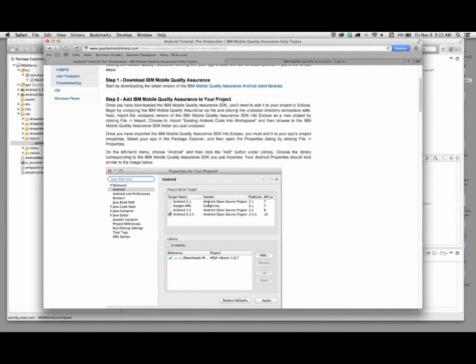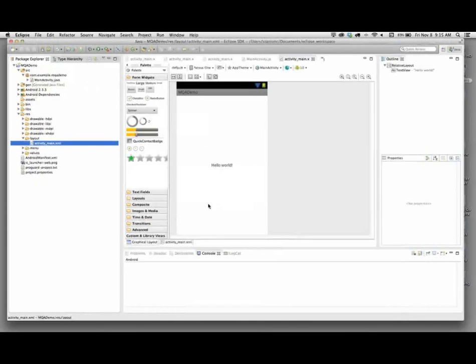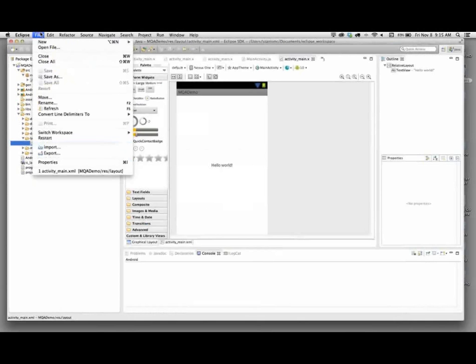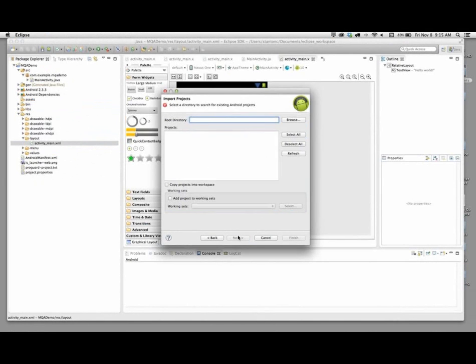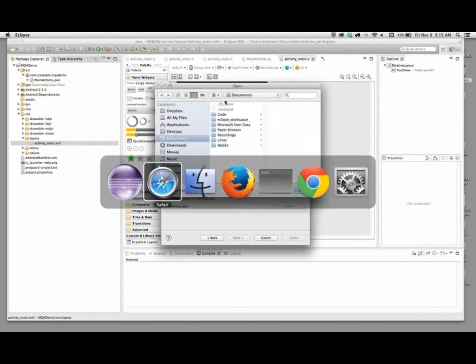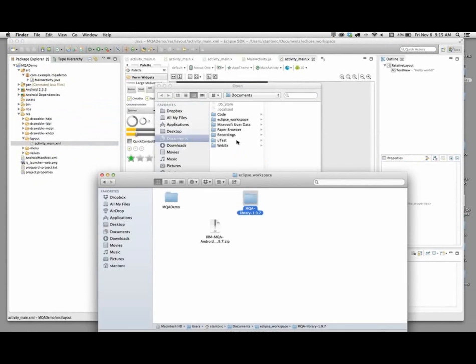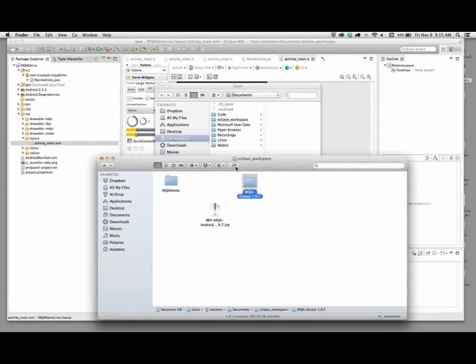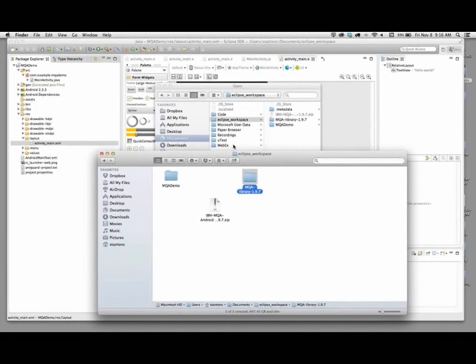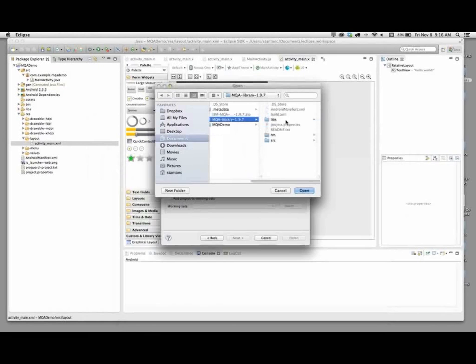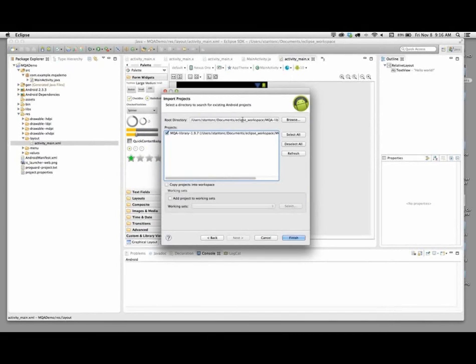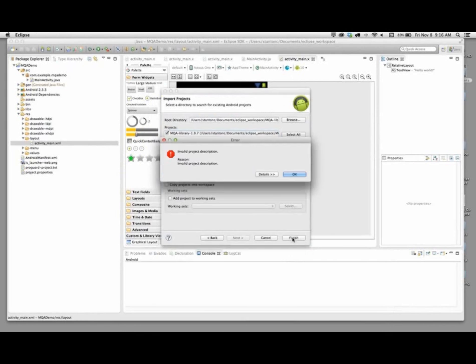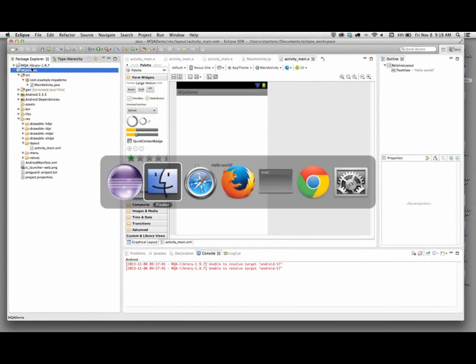I'm going to download this pre-production library right here. It's going to pop into my downloads folder. Let's grab this file and stick it over here into my Eclipse workspace. I'm going to unzip it. I get this IBM MQA folder here that contains the library itself. Step two, once you've downloaded this application, you need to add it as an Eclipse project.